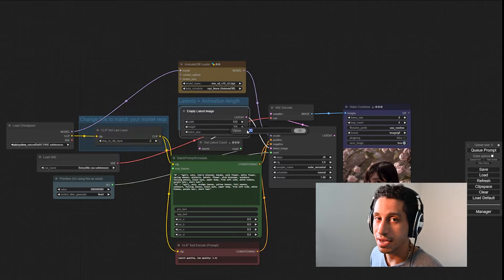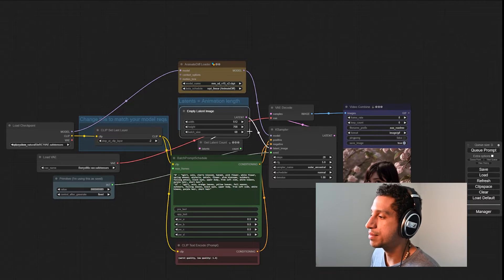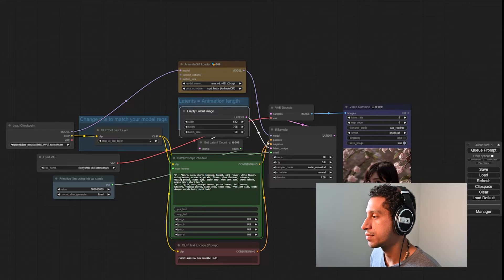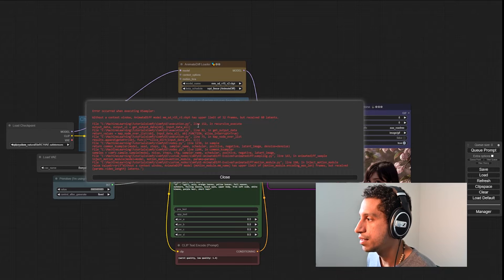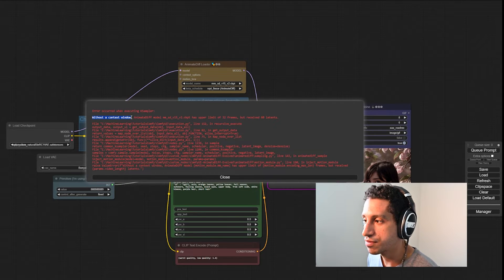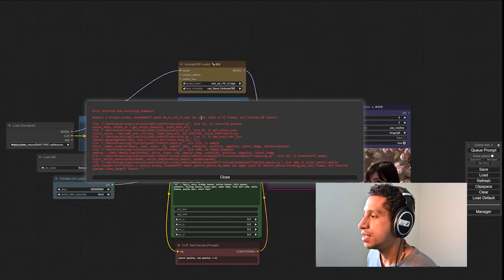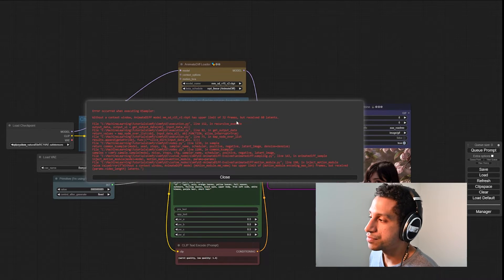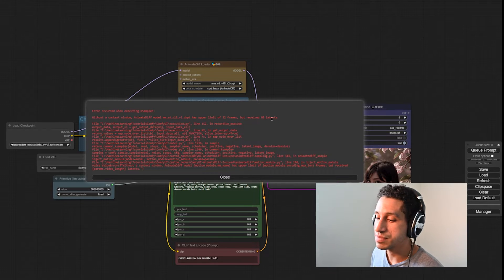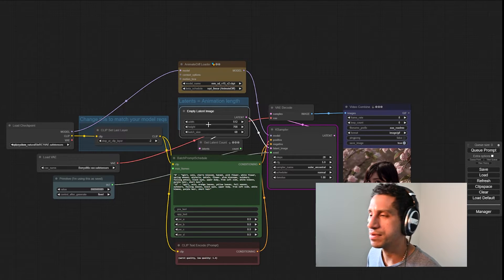Just for the point of clarity, I'm going to recreate the error. Let's say I want to create a 60 frame animation — I'm going to click Queue Prompt. And I get this error right here, which says that without a context window — that's the most important part of this error — AnimeDiff Model, the model that we're using, has an upper limit of 32 frames but received 60 latents. Latents meaning images but in latent space. So how do we fix that?